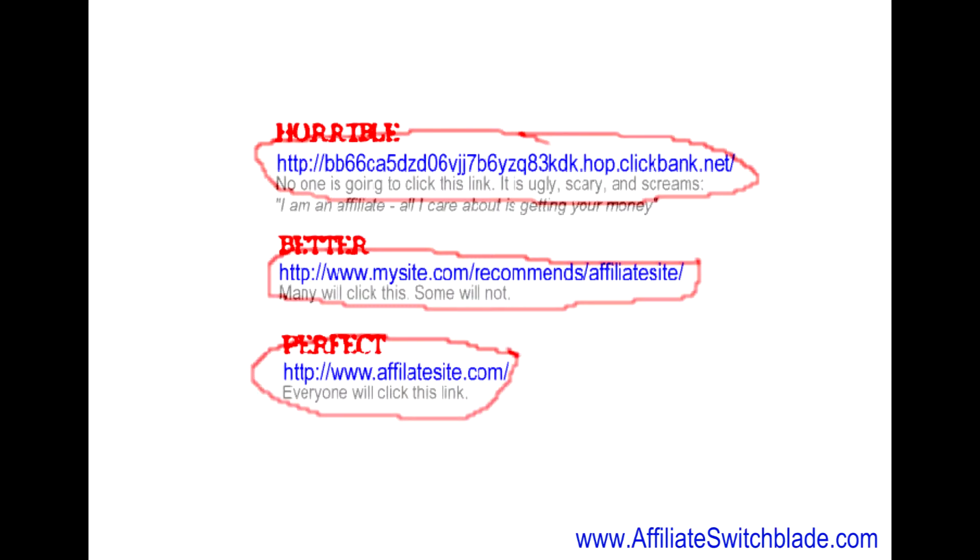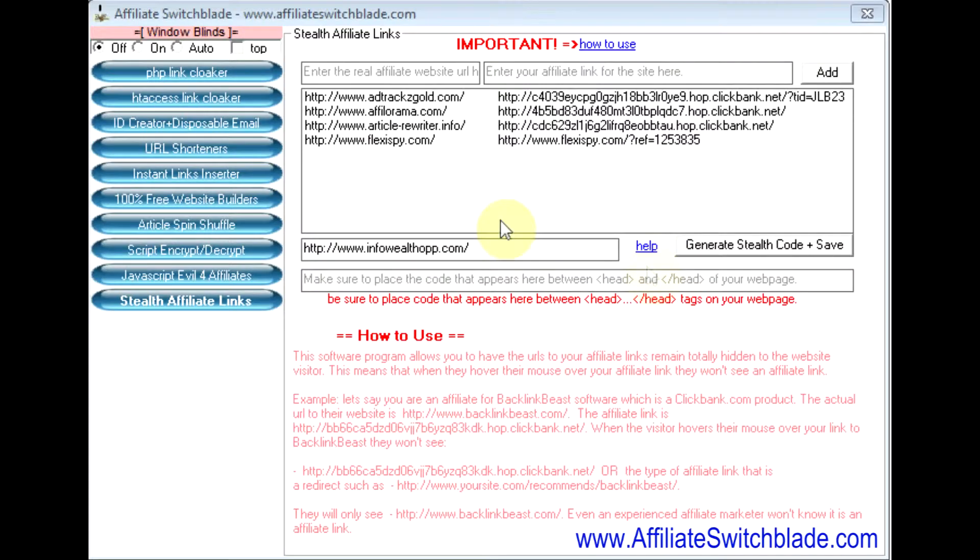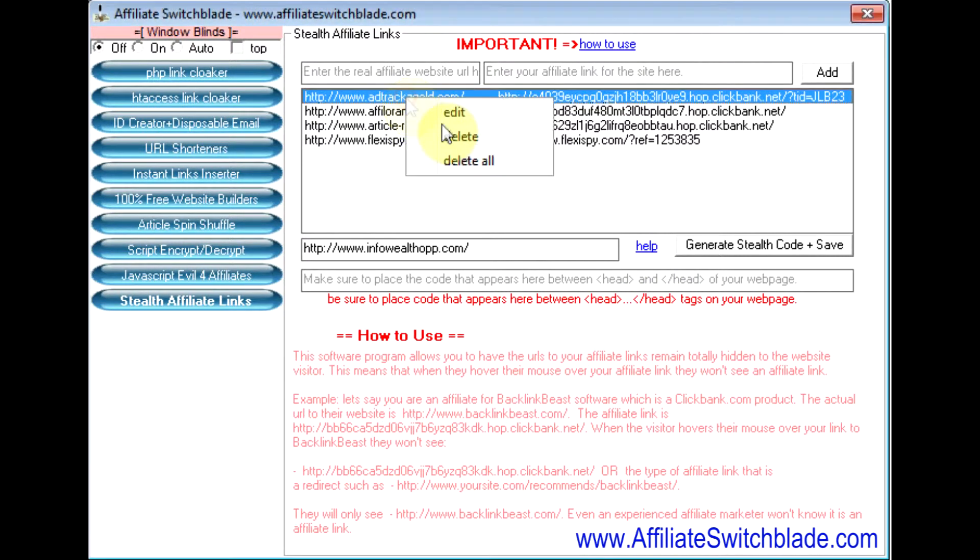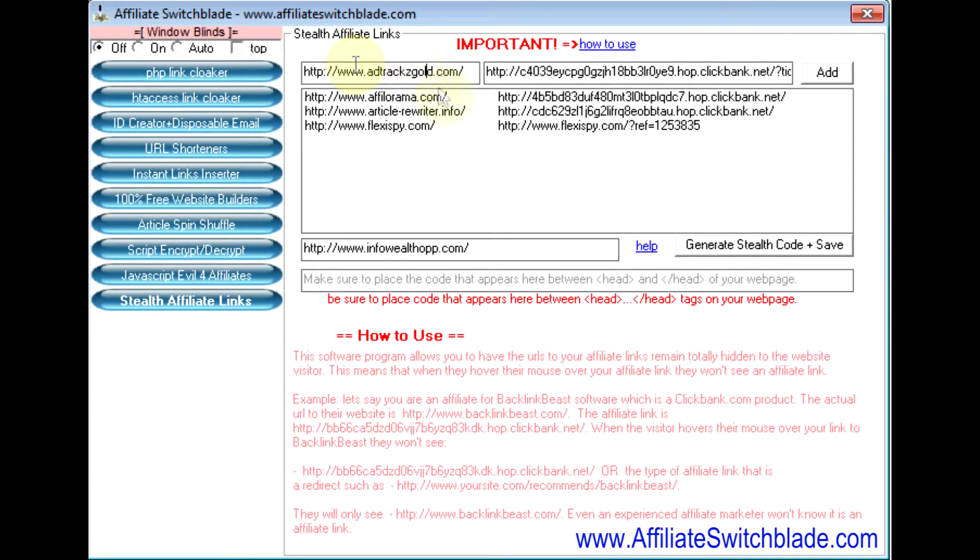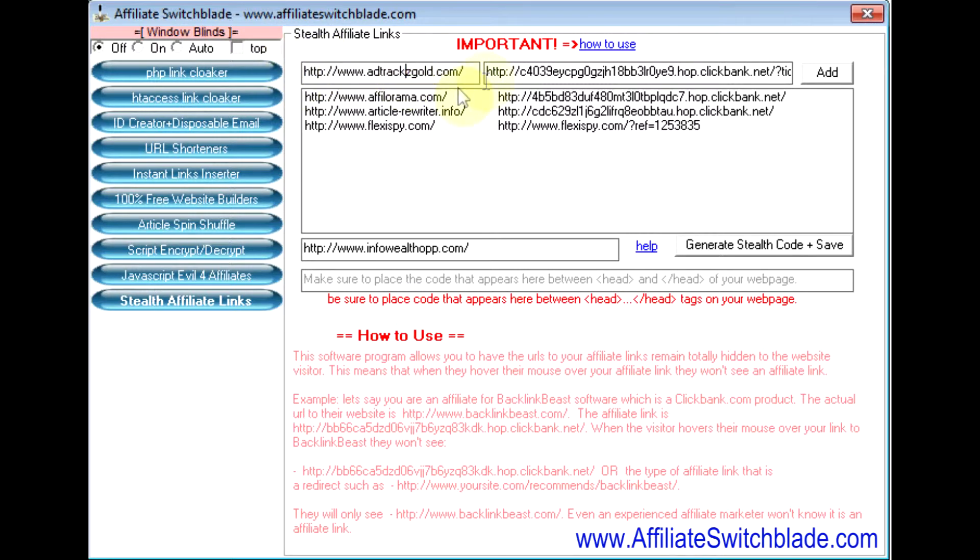This is the ideal solution right here: no affiliate link. Until now, it was not possible, but now it is with Affiliate Switchblade. Let me show you how it works. The way you set up Stealth Affiliate Links is you insert the direct link to the website here.